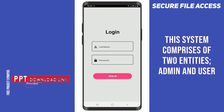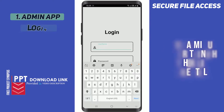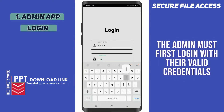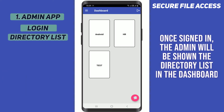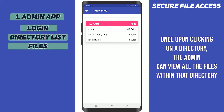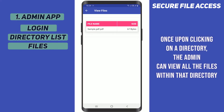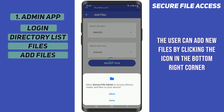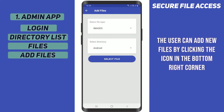The system comprises two entities: admin and user. First, let's explore the admin module. The admin must first login with their valid credentials. Once signed in, the admin will be shown the directory list in the dashboard. Clicking upon a directory, the admin can view all the files within that directory. The user can also add new files by clicking the icon in the bottom right corner.